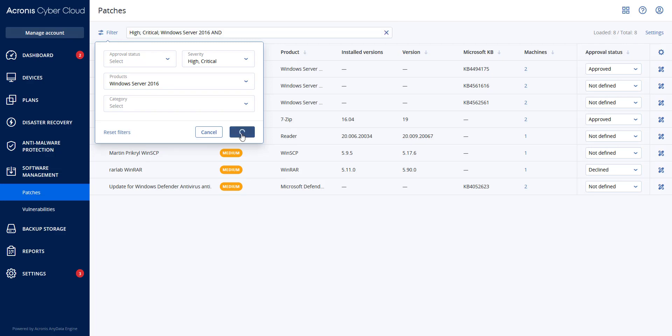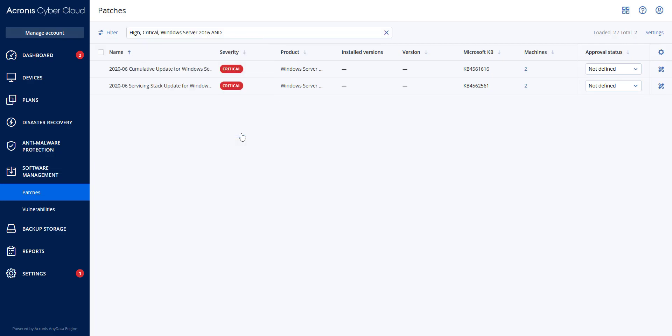You will see that I have a cumulative update and a servicing stack update that affects two of my Windows 2016 servers. This is two of the four in my environment. If I select a patch you can read more about the vulnerability, or I can select both that I wanted to patch.